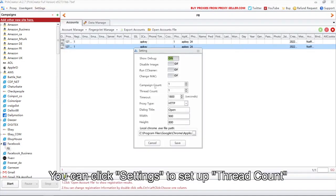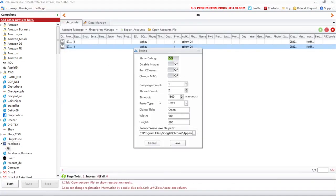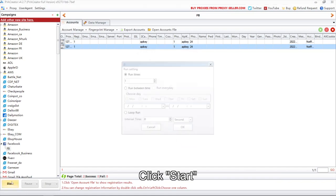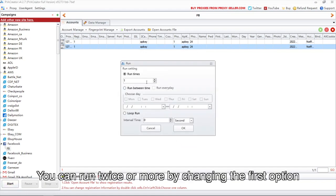You can click settings to set up thread count. Click start. You can run twice or more by changing the first option.